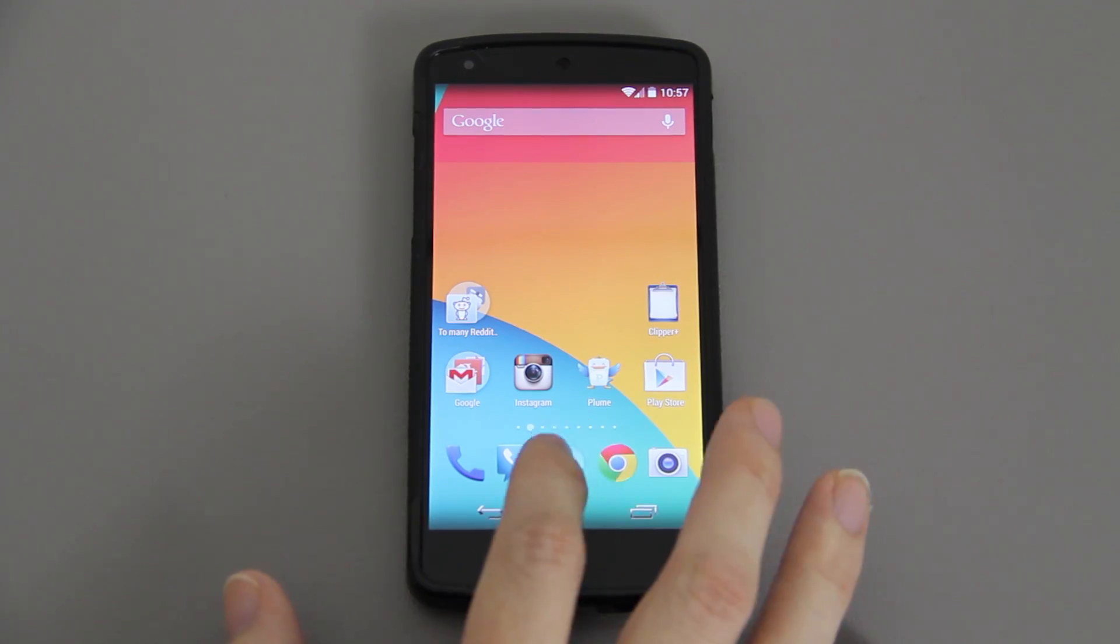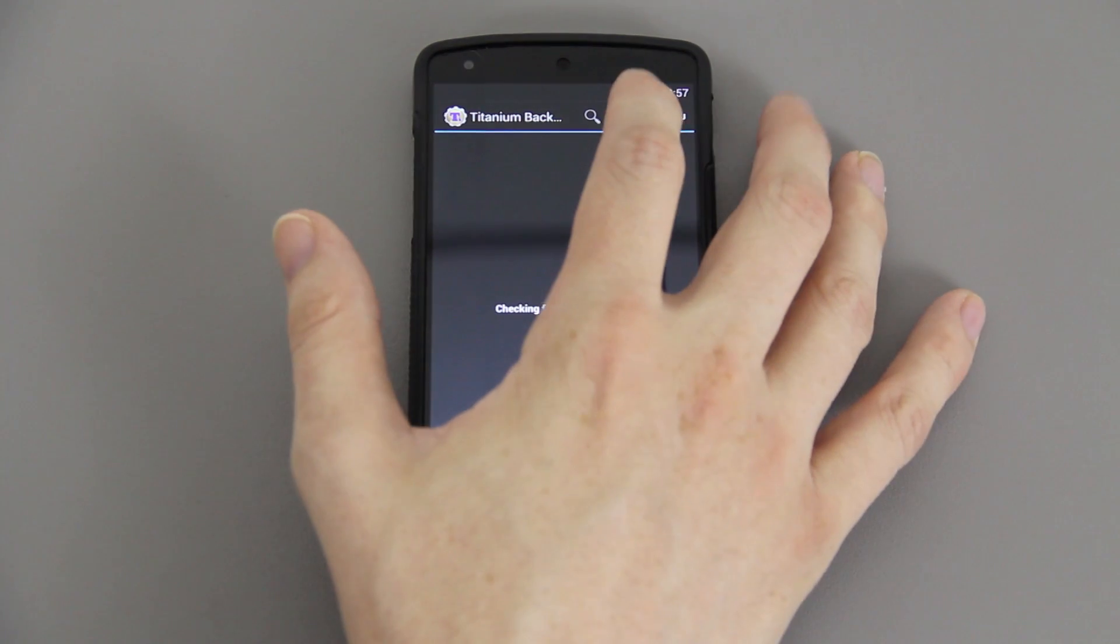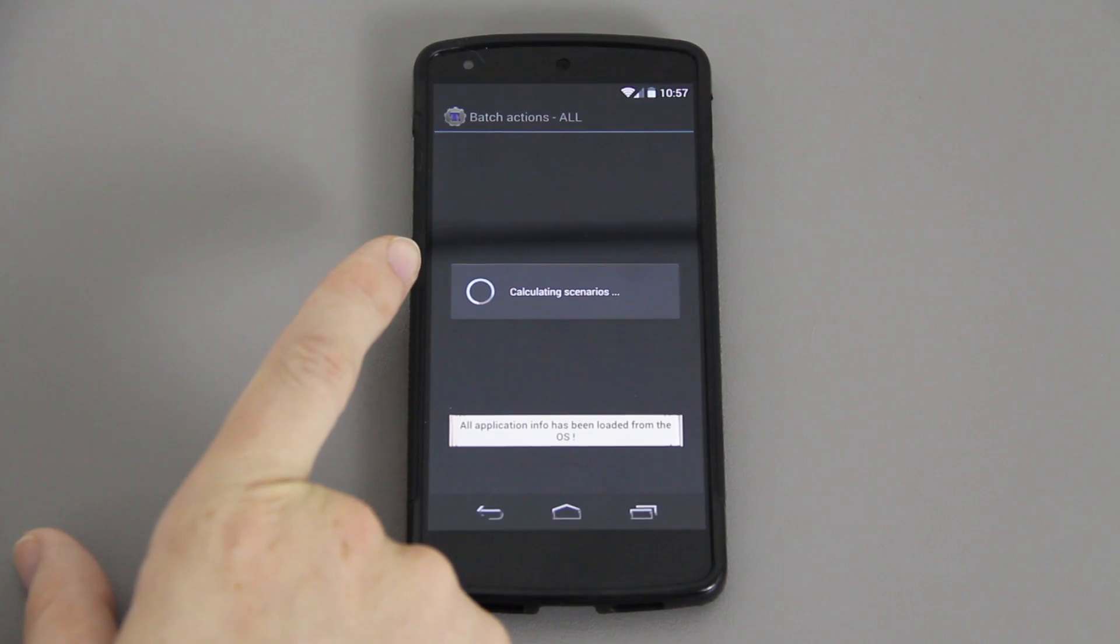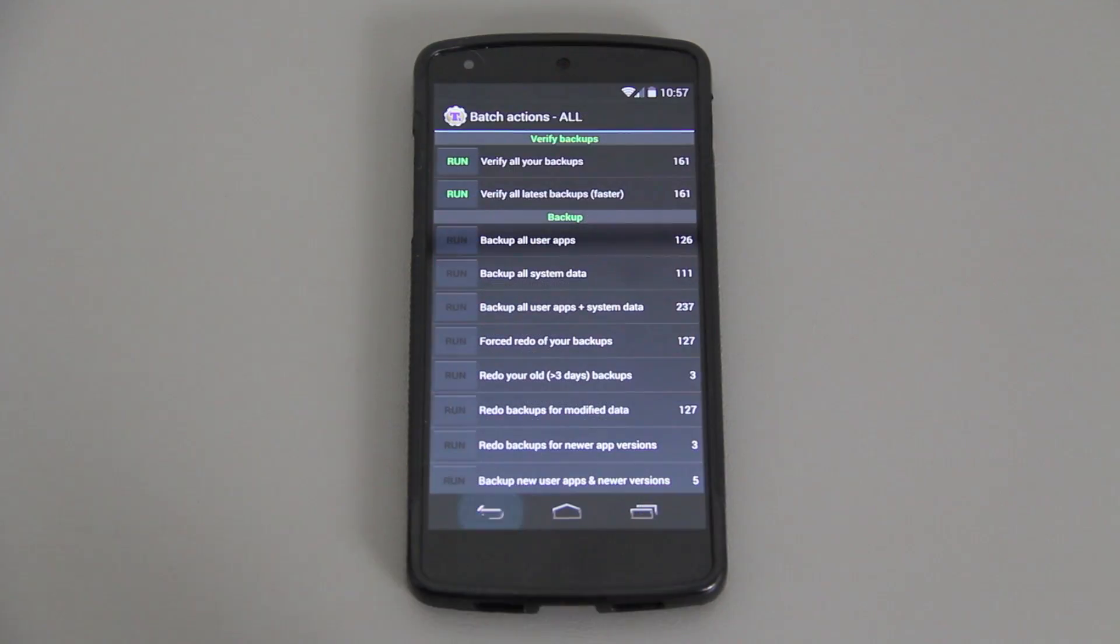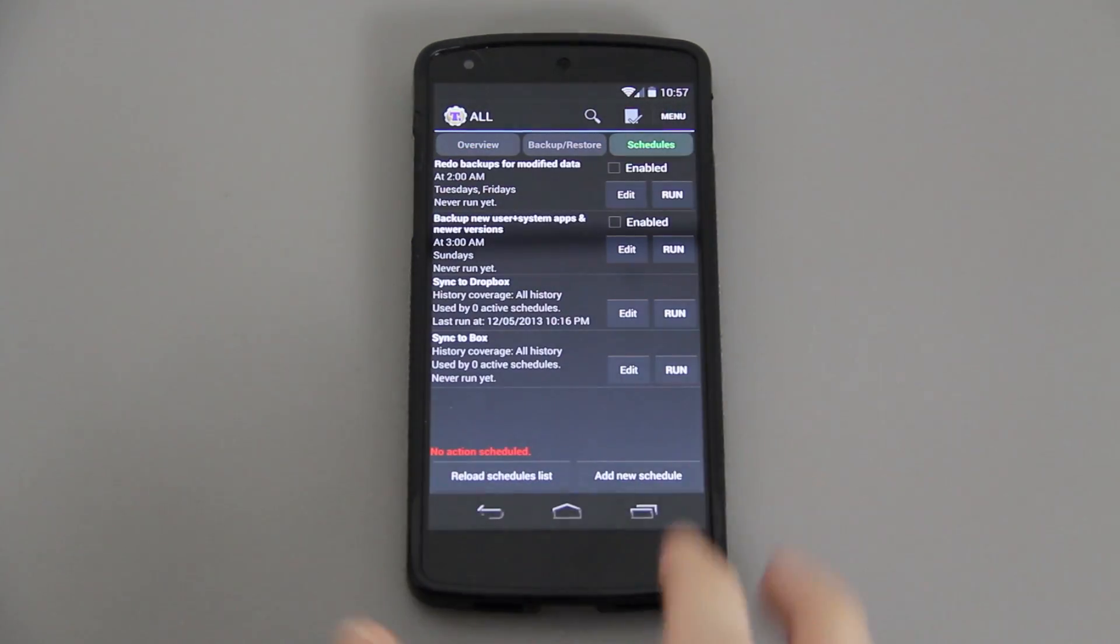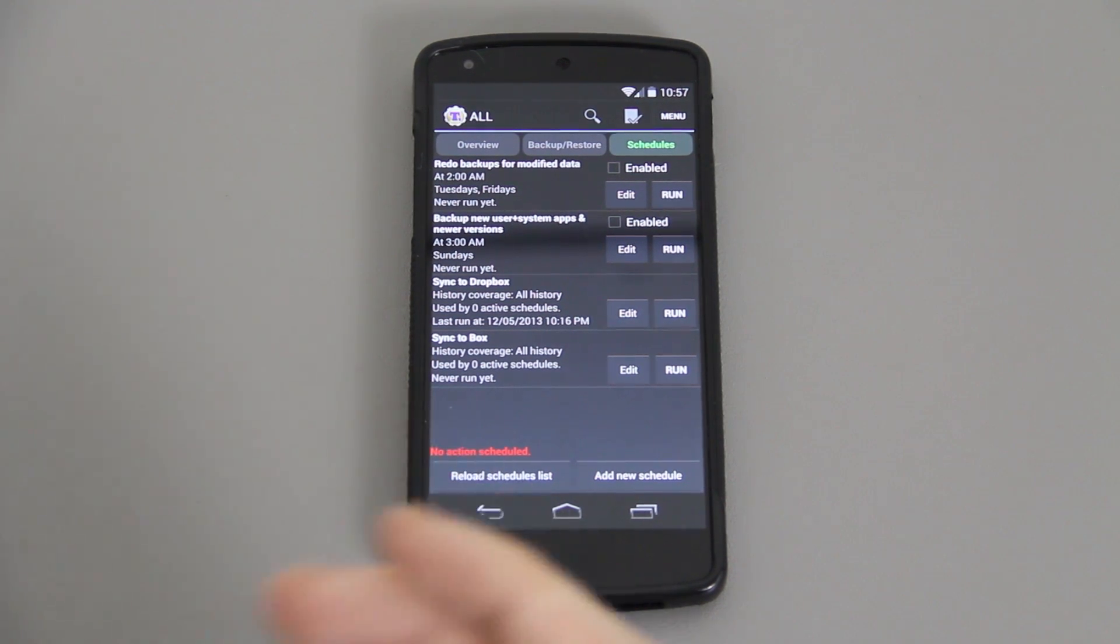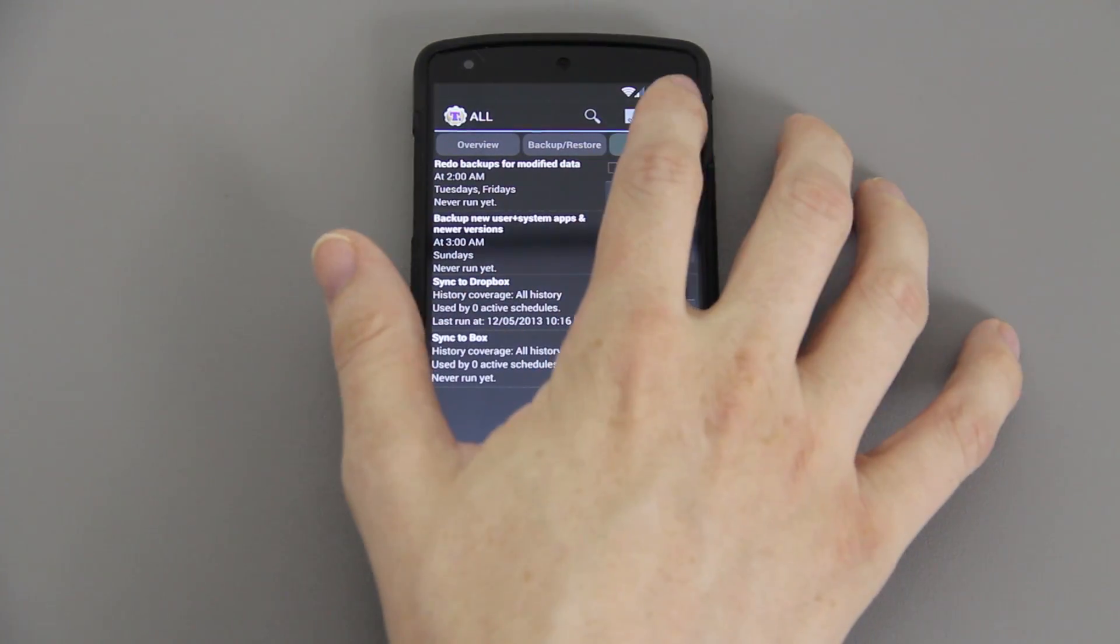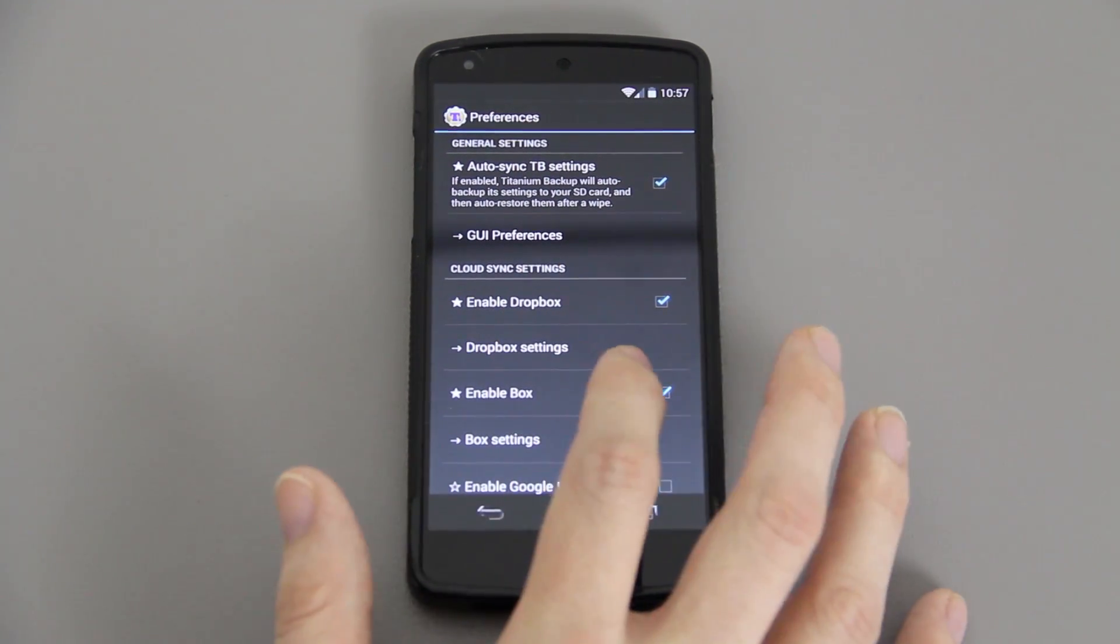CyanogenMod 11 is available for Nexus 5. What you'll need to do, which I highly encourage, is go to Titanium Backup and hit the little batch icon. Then go to backup all user apps and data and hit the checkbox. When you're done, go to schedules, then Dropbox, and hit run. That way it takes everything and puts it on the cloud.